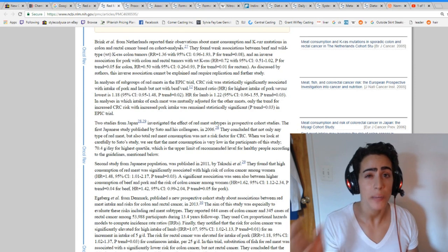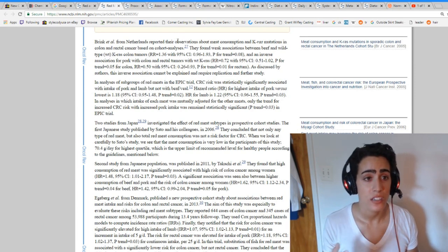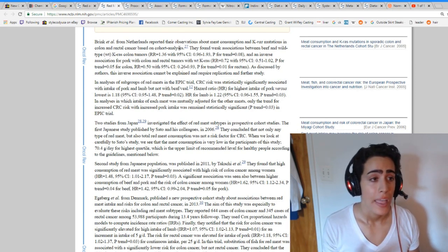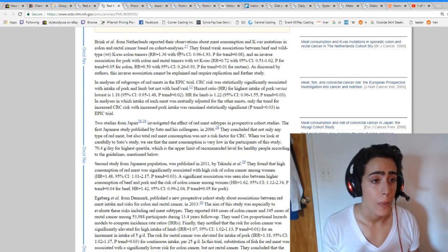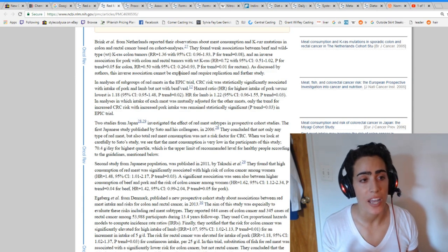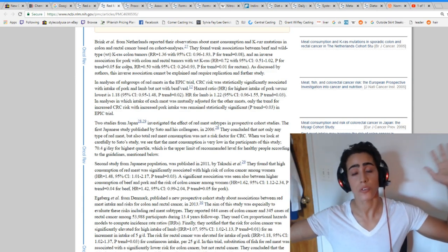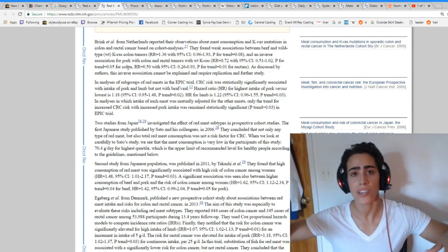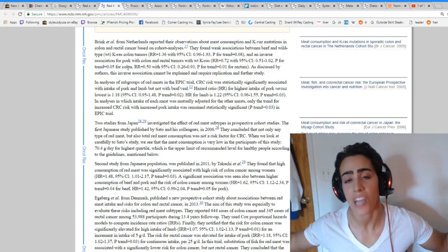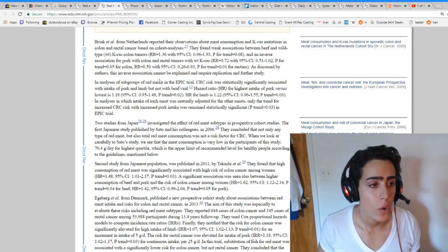So people that ate pork actually had less cancer. And this inverse association cannot be explained and requires further replication and study. Maybe you should stop lumping in processed meats with regular meat.